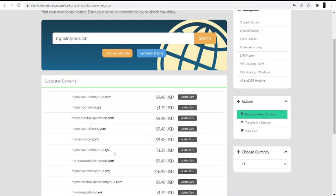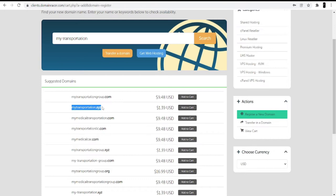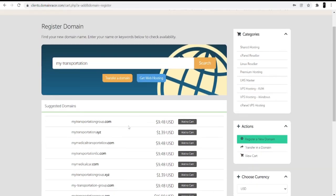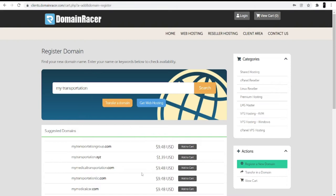Here you can see different suggestions of available domains. The first domain is mytransportationgroup.com, the second is mytransportation.xyz, and the third is mymedicaltransportation.com. If you are a developer and digital marketer, I suggest you go with a .com domain because the .com domain will show your presence globally and also help rank your website on top. Once you select the .com domain, click 'Add to Cart'.